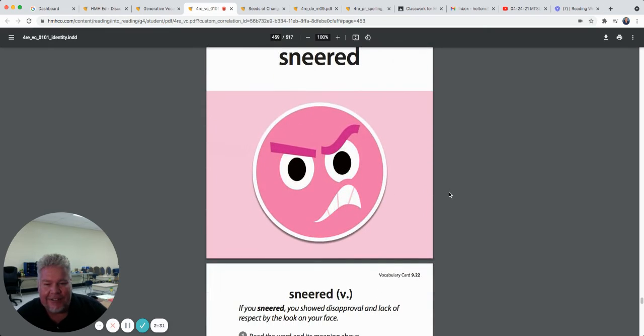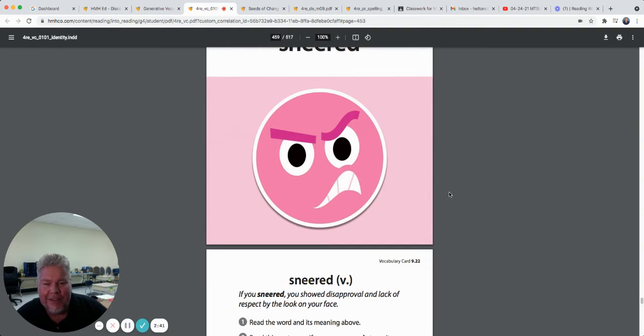Sneered. Look at that emoji. If you sneer, you show disapproval or lack of respect by the look on your face. Don't you sneer at me!